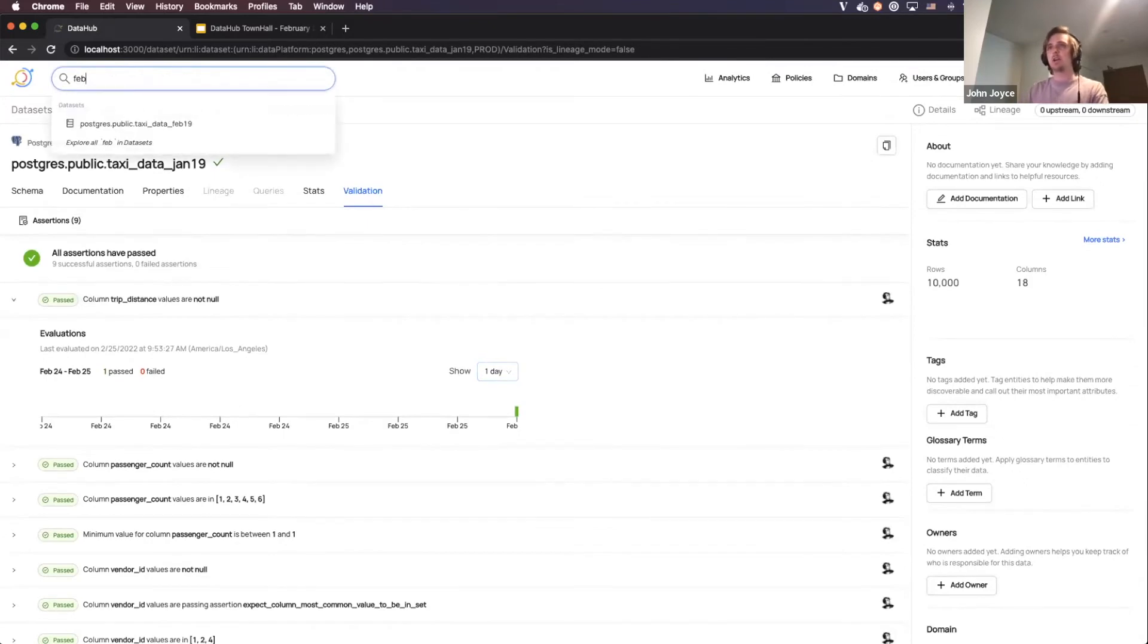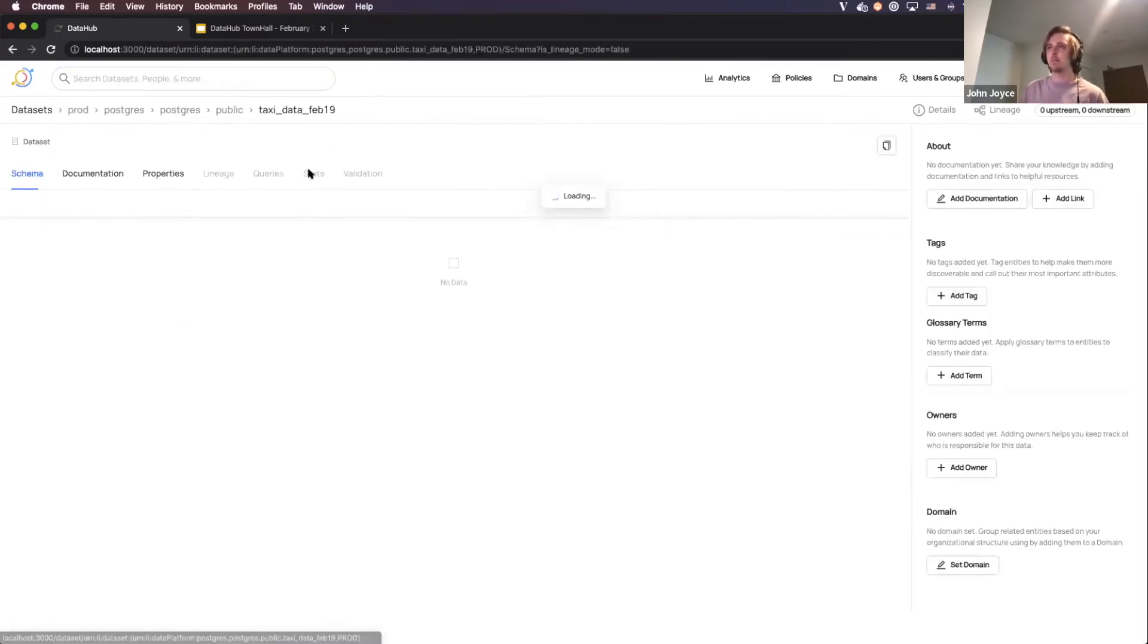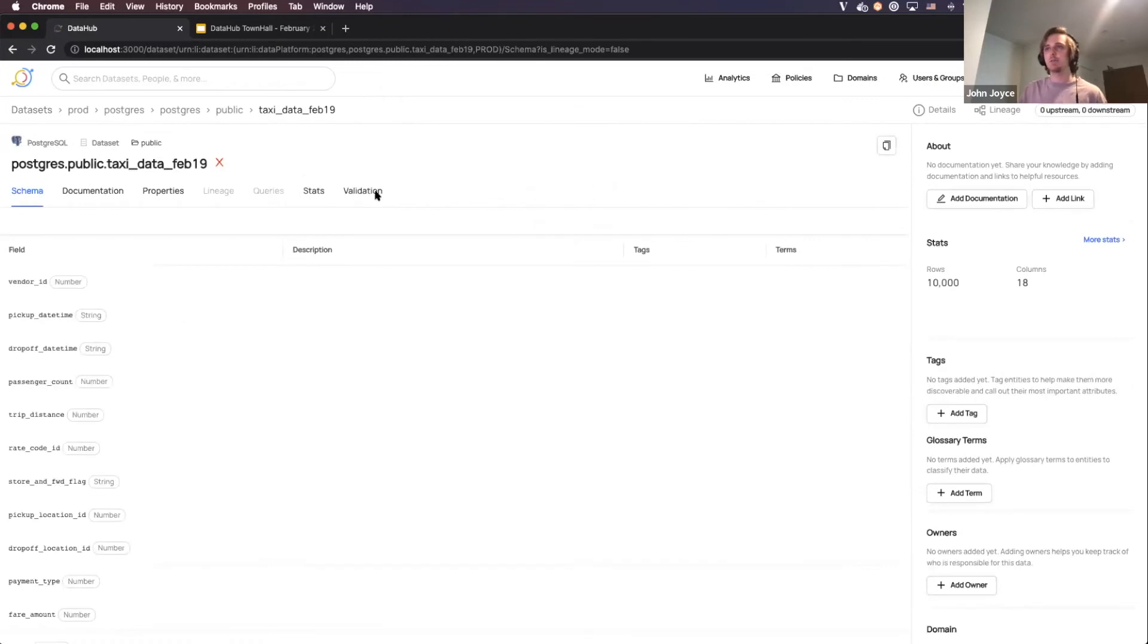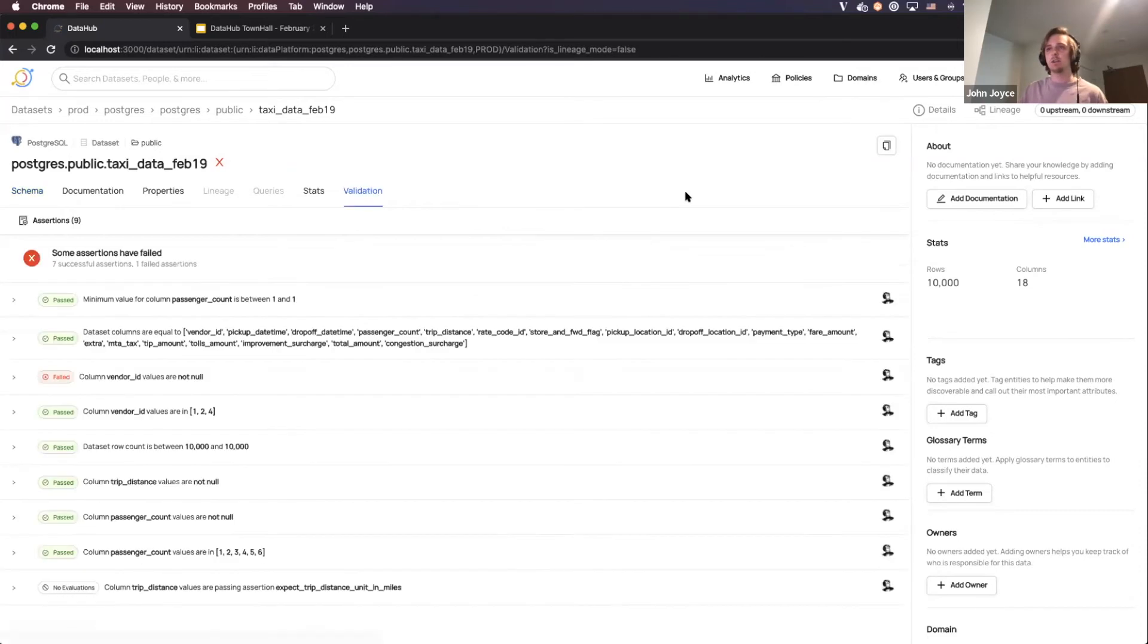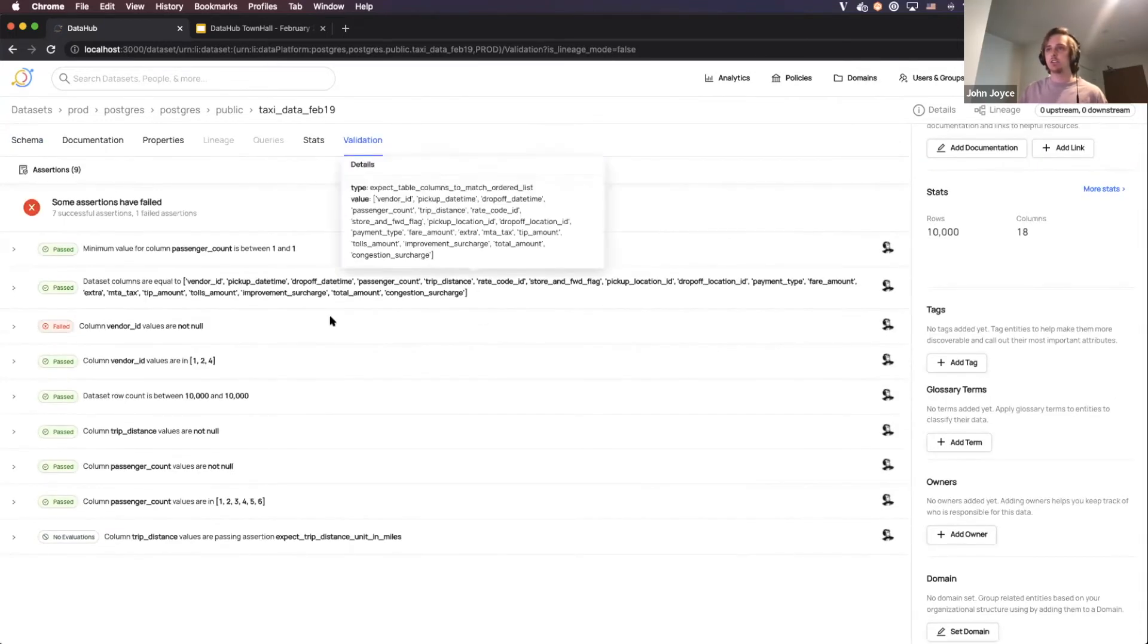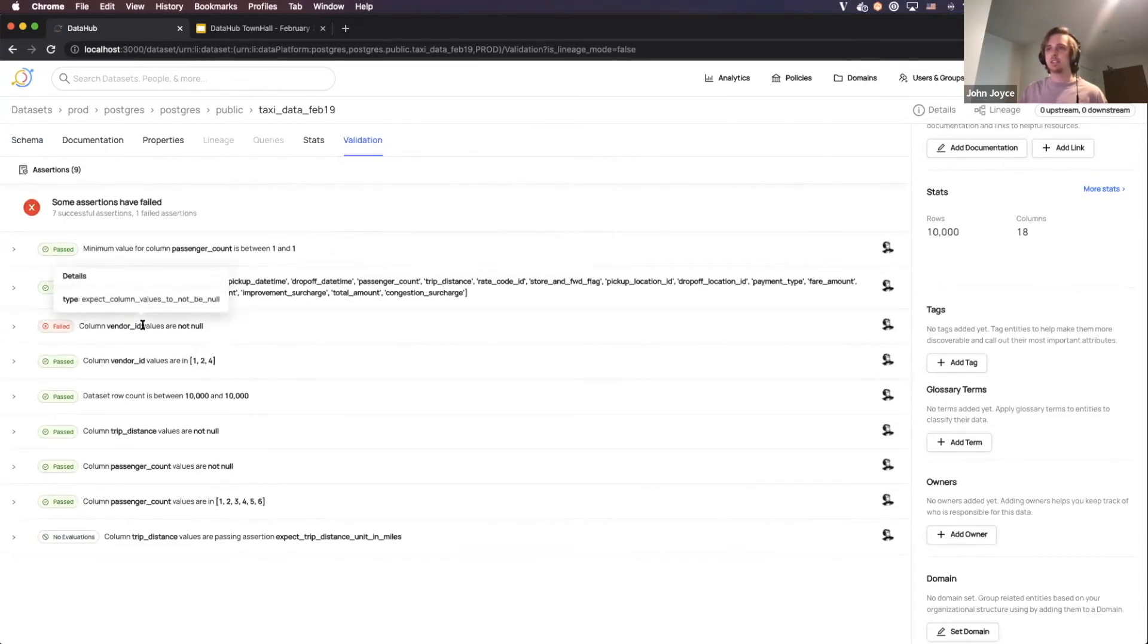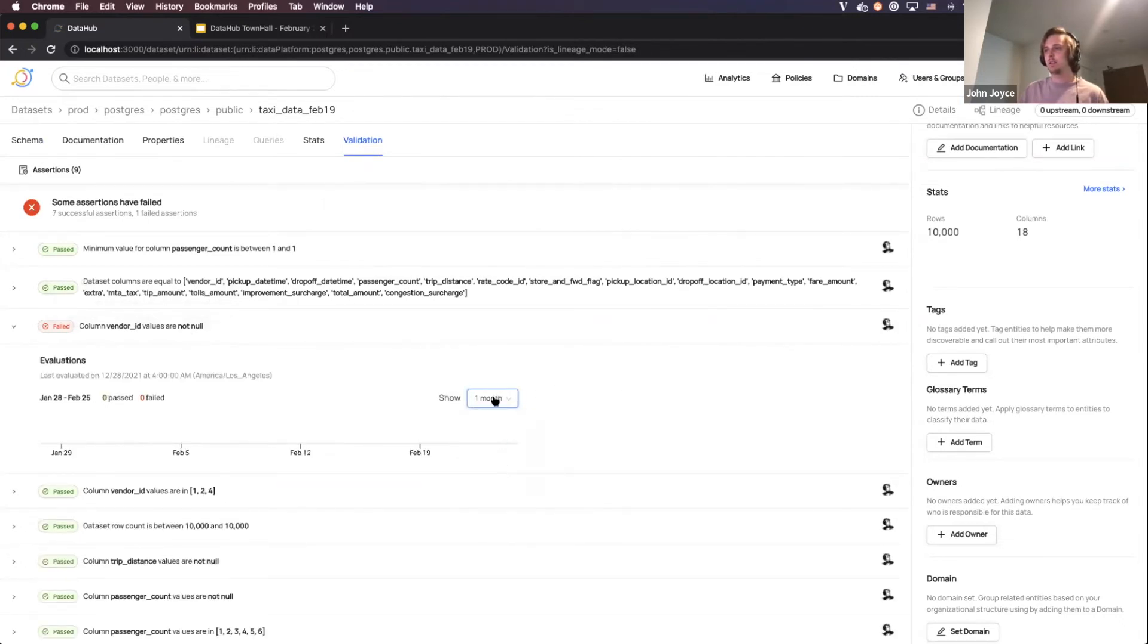Now I'm going to go ahead and show you what failing expectations looks like, and for that I'll go to this Feb 19th table. So we can see that this one's actually failing one of nine of its assertions that we know about, and we can go over here to actually see that this is the assertion that's failing. If we pop that open, we can see when it was run.